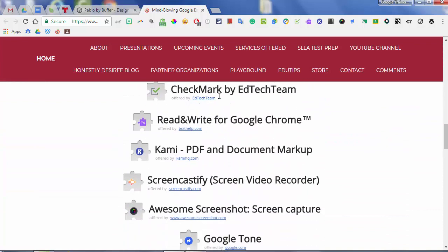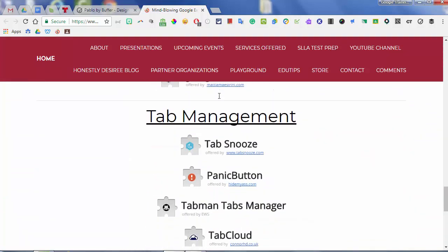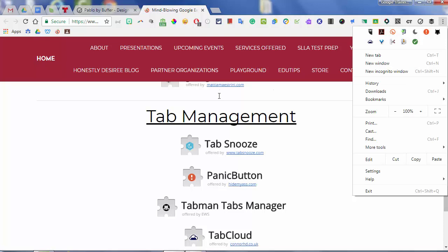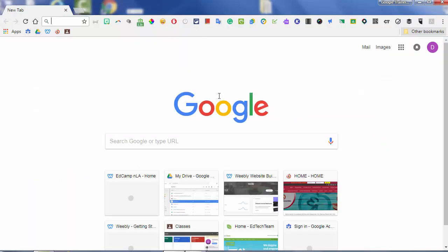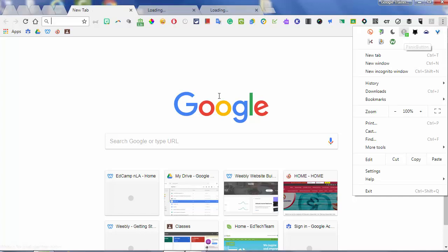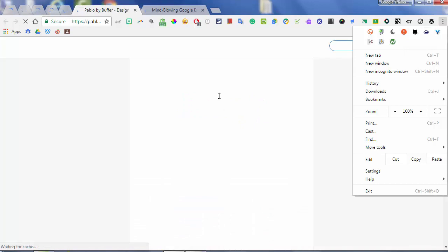The one I actually use the most is the Panic Button. What it does is if you have tabs open — say you're working on your planning period and the kids are coming back in and you don't want them to see all the tabs you have open — you click the panic button and it will quickly close all of your tabs, except for pinned tabs. Then whenever you're ready, you can come back and open them all back up. That is Panic Button.